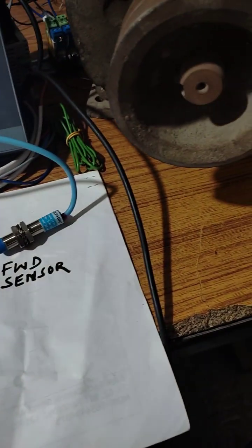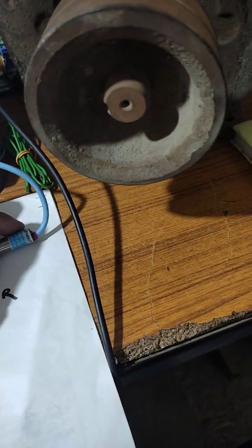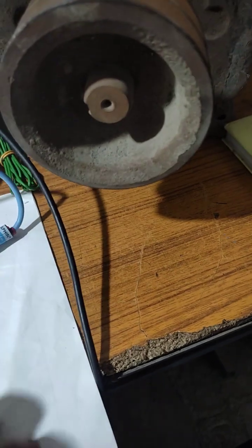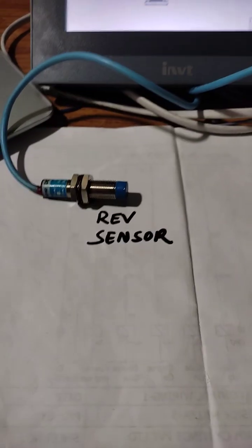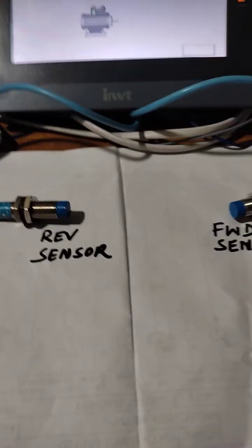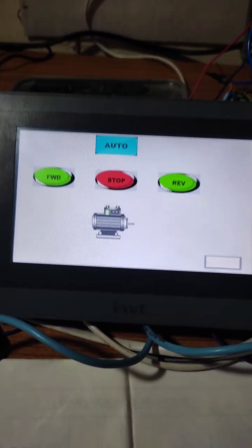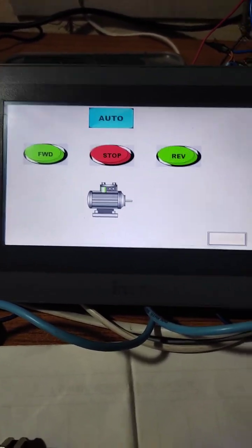Now the whole process will go through sensors. Two proximity sensors we have, PNP and NO. Now our circuit is in auto mode.